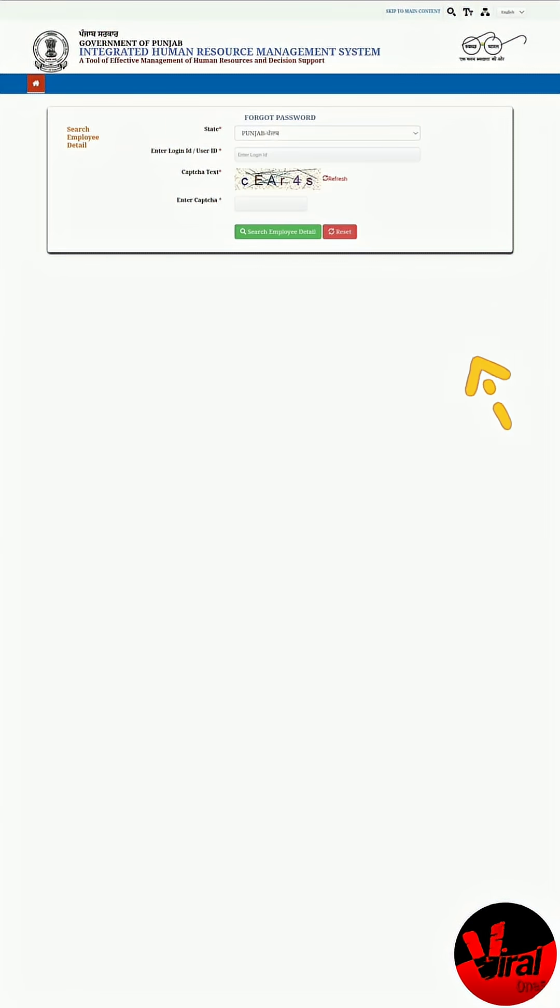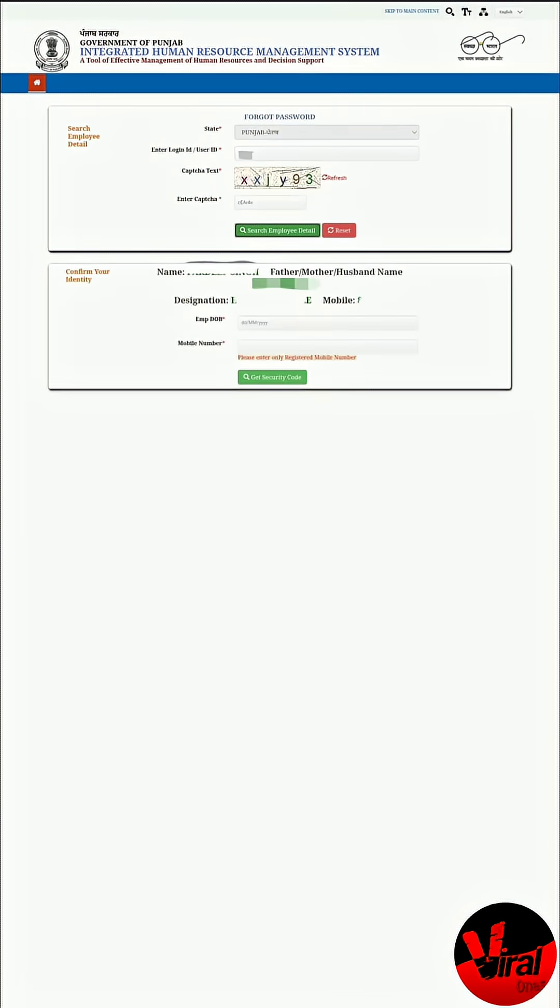Enter your details. Enter your HRMS ID and fill CAPTCHA. Provide your date of birth and the registered mobile number. Click Submit.